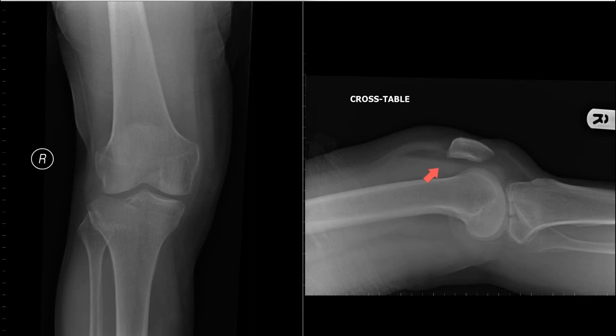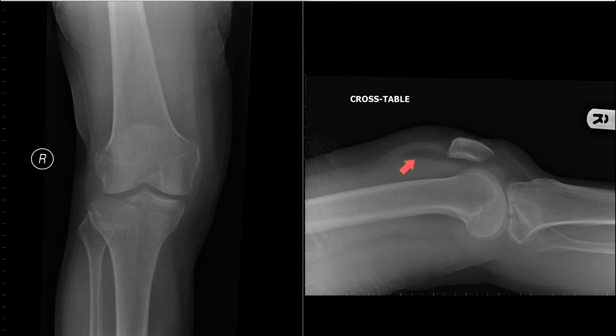Blood enters the joint from the fracture, which is intra-articular. The bone marrow also contains fat globules, which are released into the joint and float on top of the layer of blood. And this is the basis of what you're seeing on the x-ray in a lipohemarthrosis.